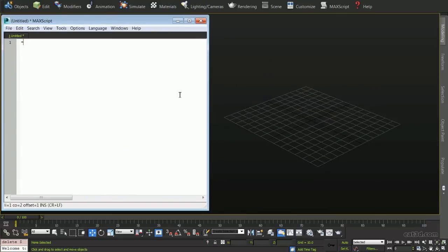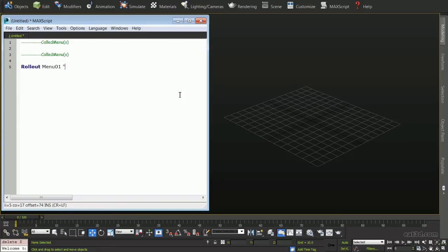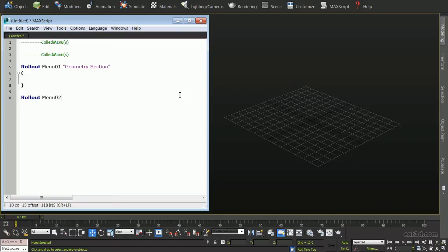Let's begin by first opening a blank MaxScript window. We will make a new section which will later house our independent MaxScript floaters. We will start off by creating the structure of our main floater and its three unique sub-floaters. For simplicity's sake, we will use a simple naming convention that will help maintain an easy understanding of our MaxScript as it grows. Each of the rollouts will be called Menu, followed by a numerical value. In this case, we have three sub-rollouts.